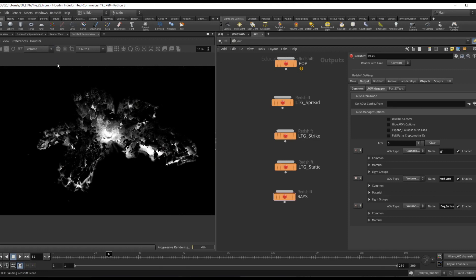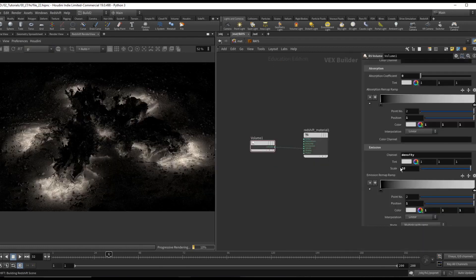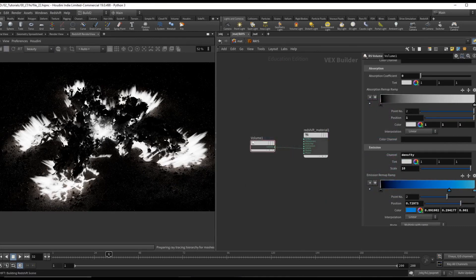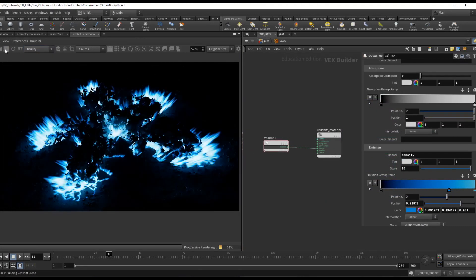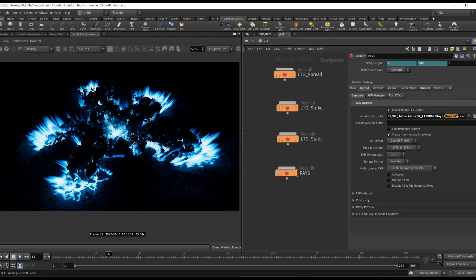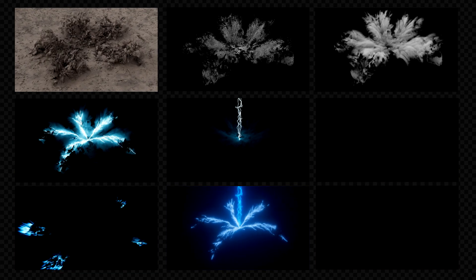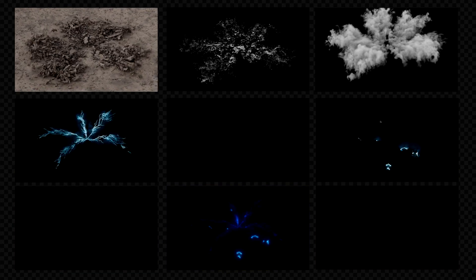In the rendering section, I will go over how we can set up different renders for each layer that also contains AOVs to have complete control over each of our elements.